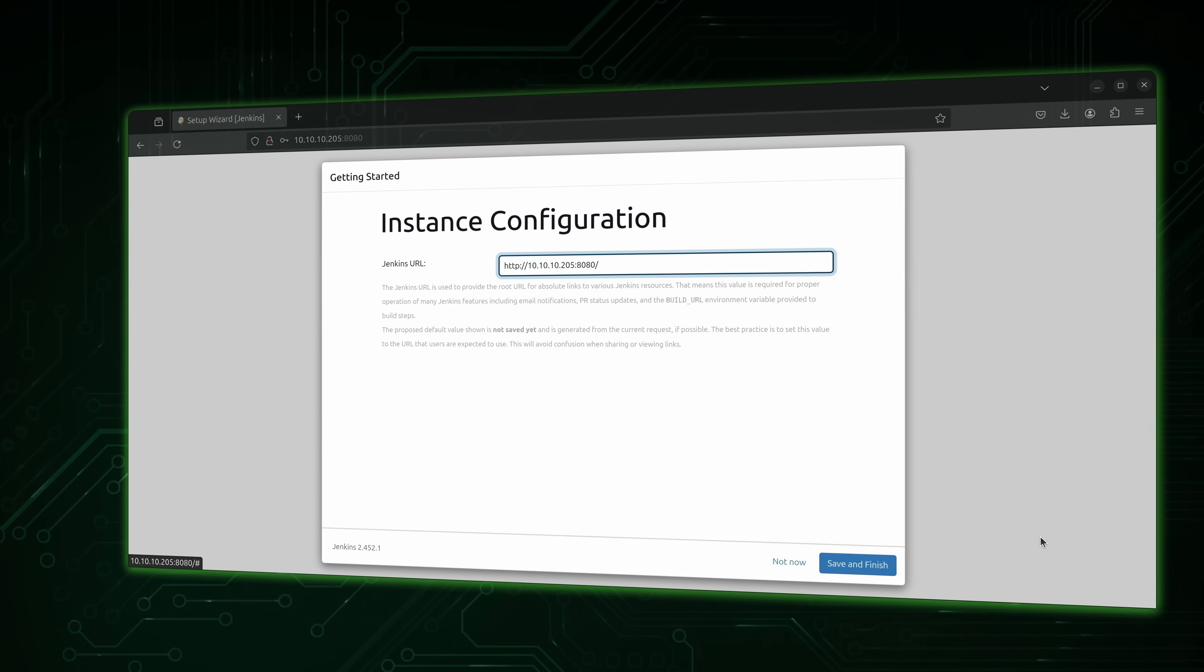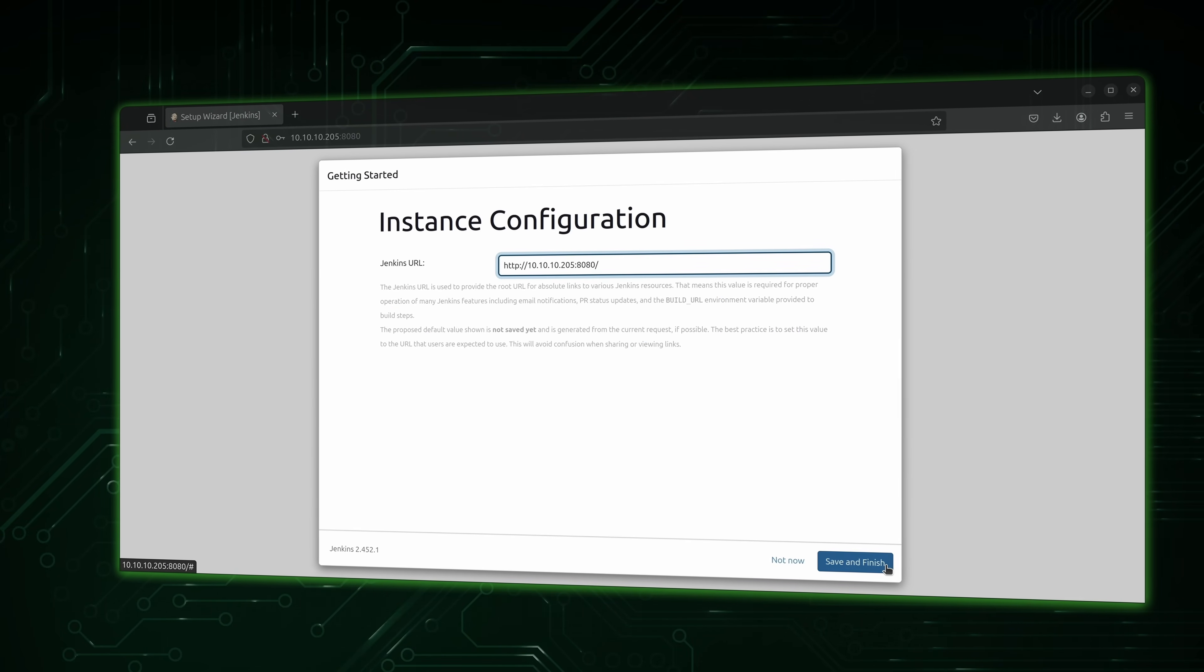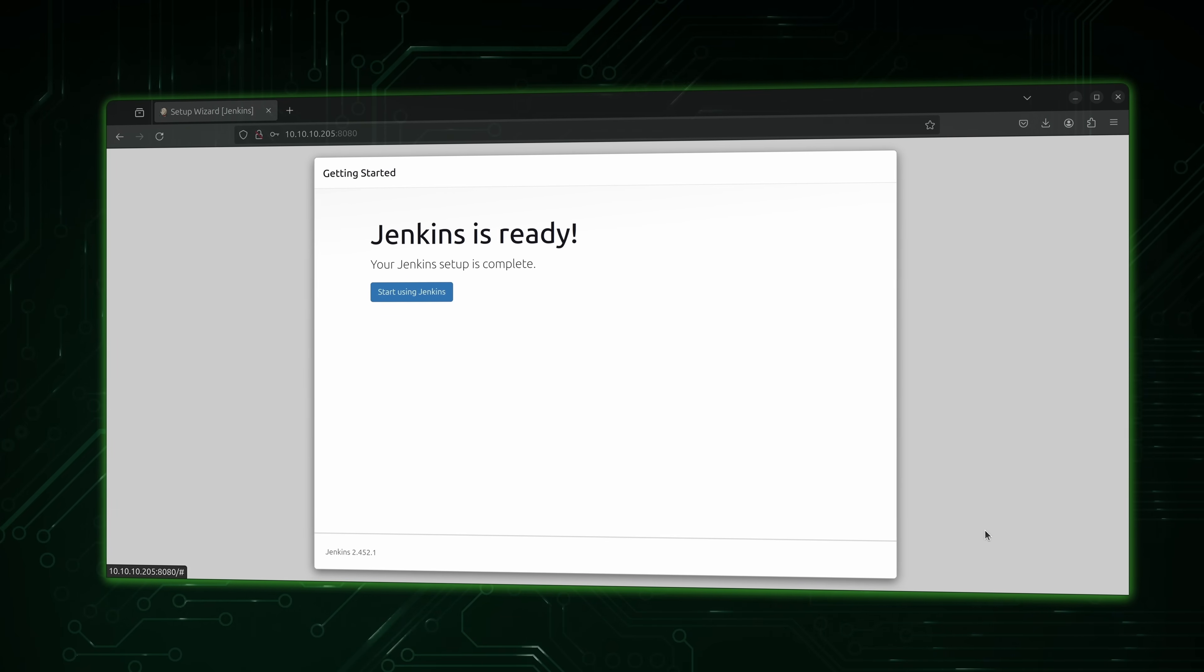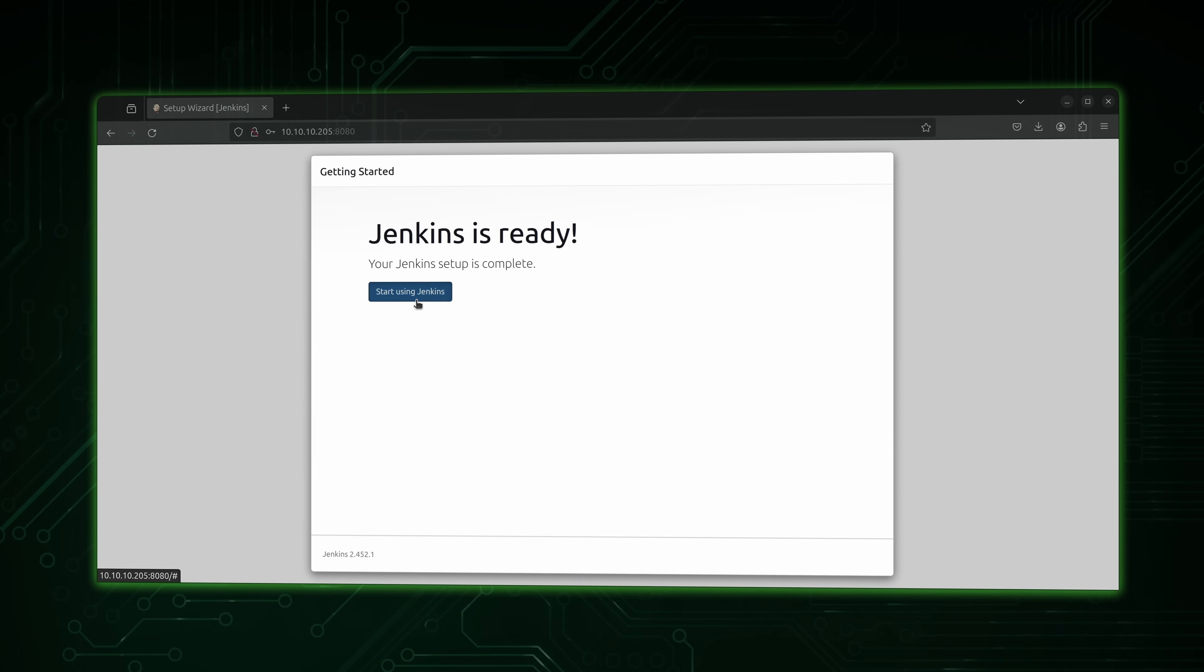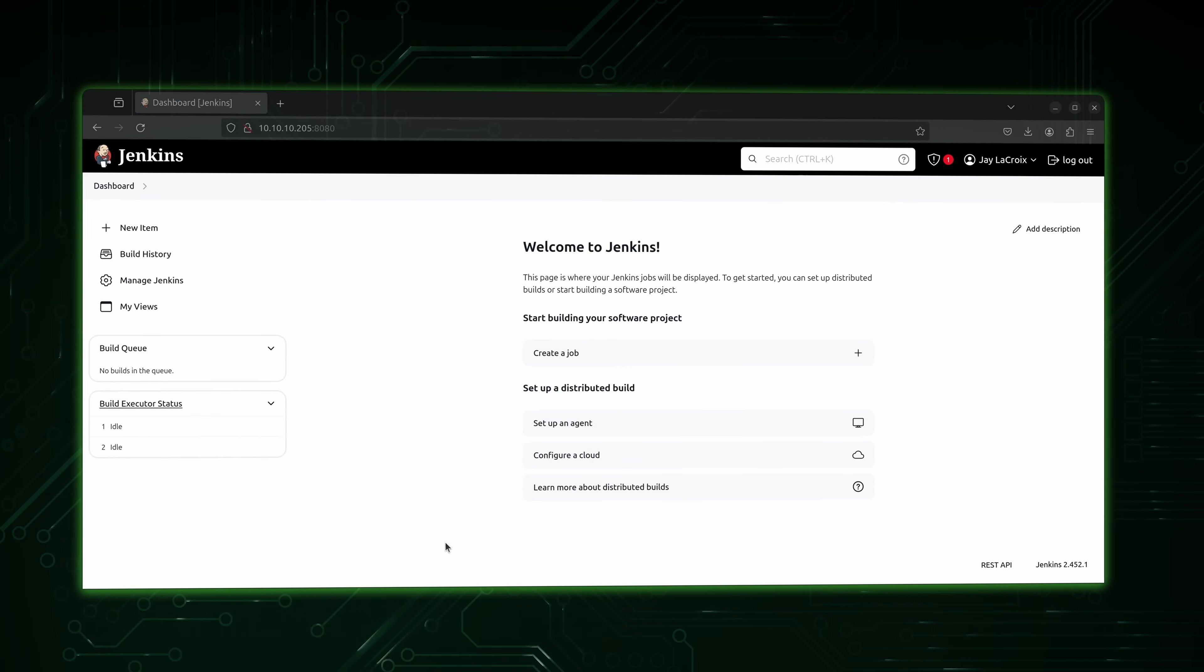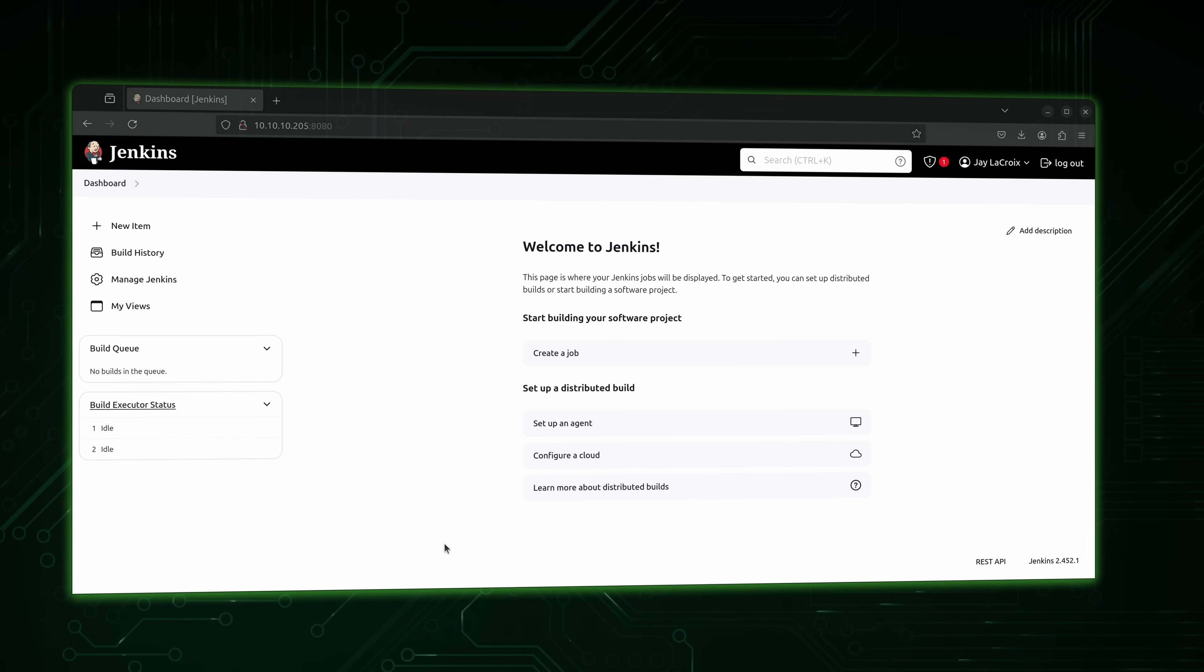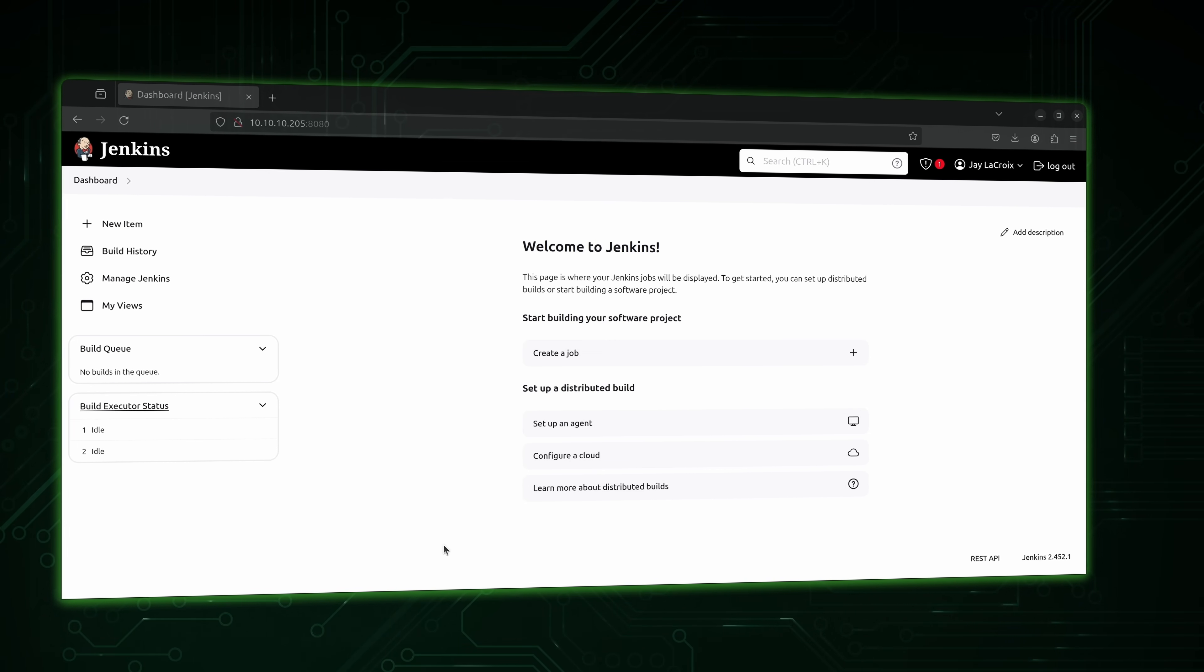If you're looking for a full tutorial on how to use Jenkins, this video is for installing it and setting it up just to let you know. We will be setting it up in this video, but this is not a full usage guide for Jenkins. We'll be strictly focusing on setting it up in this video.